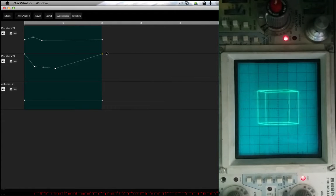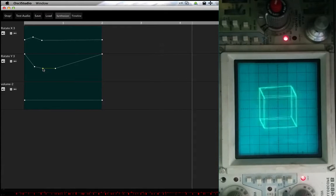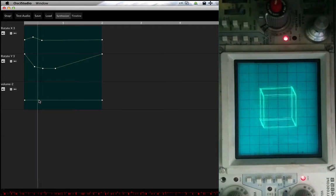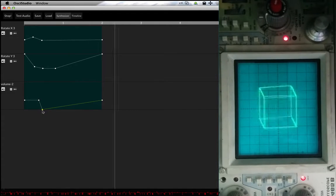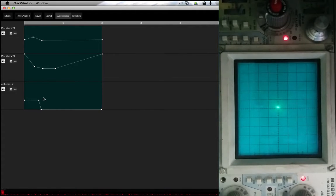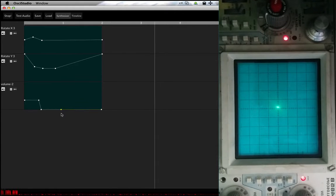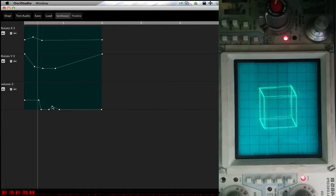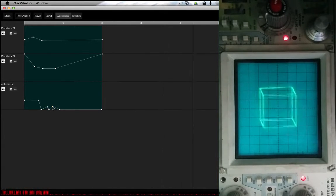I'm almost happy with this. The motion I think is already good. Now let's change the volume a little bit to give it some kind of beat structure. And then we add a tiny after beat — the aftershock.